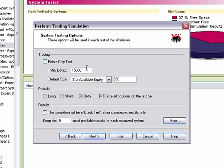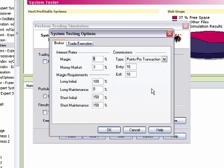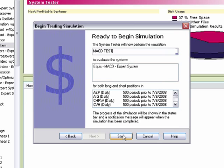This is really where the system tester gets good. We can actually tell the system tester, based on our trading style, how much of our equity we want to put into a trade. Let's say you're not very risky and want to put in approximately 20% of your money — we can tell it that. Or if you want to risk 50% of your equity, you can tell it that too. I can also tell the system tester how much it costs me to get into a trade — say $12 to get in and $12 to get out. That's an important part of the system testing process because it takes that transaction cost out of the trade. I'll hit Start.